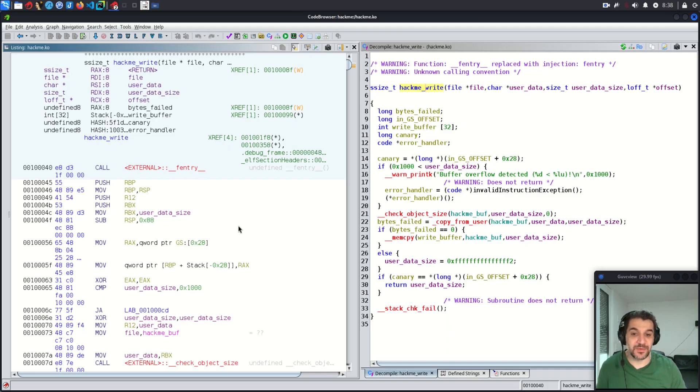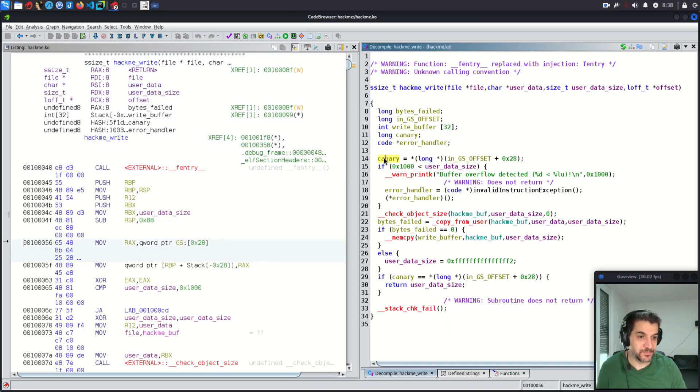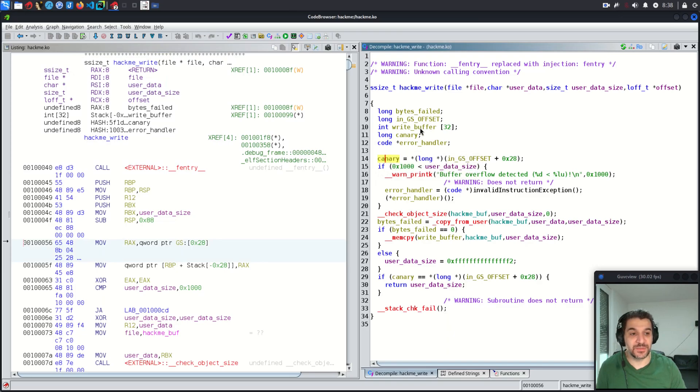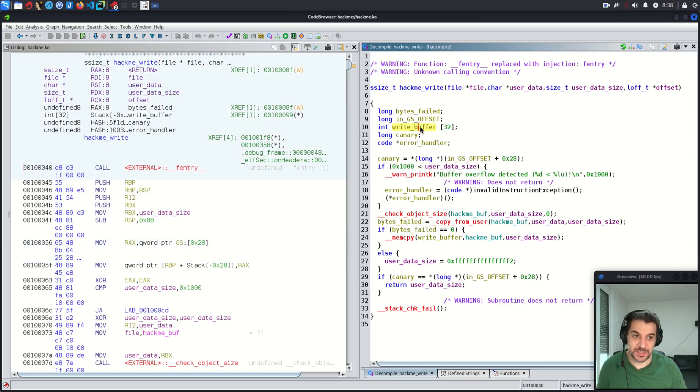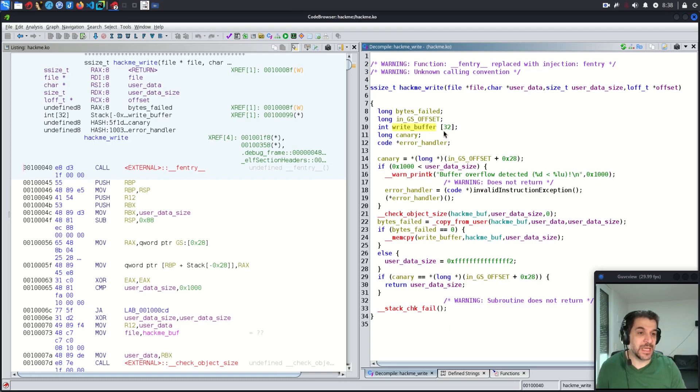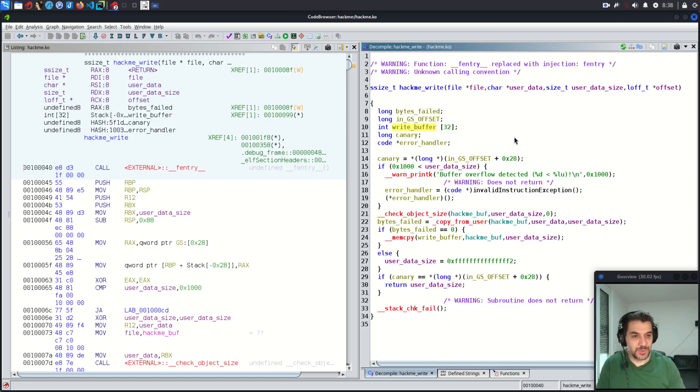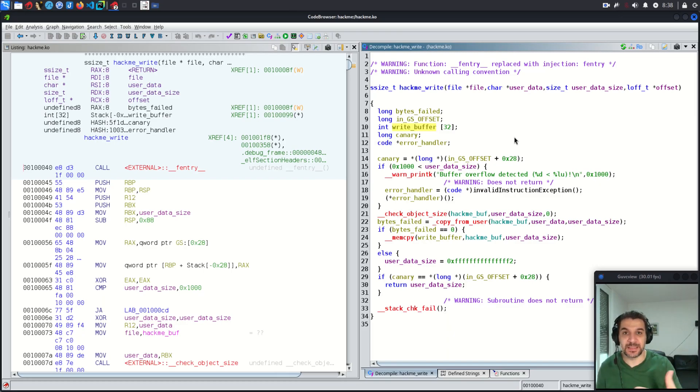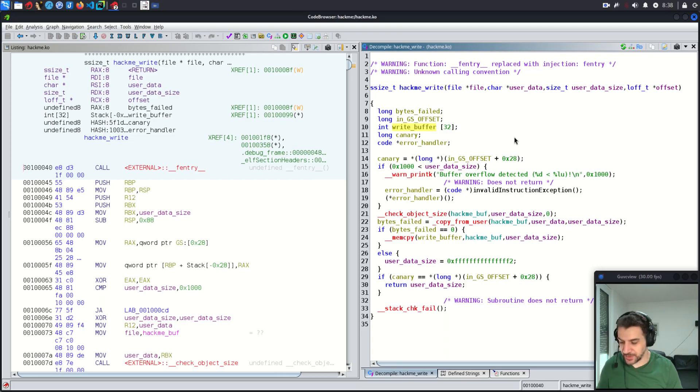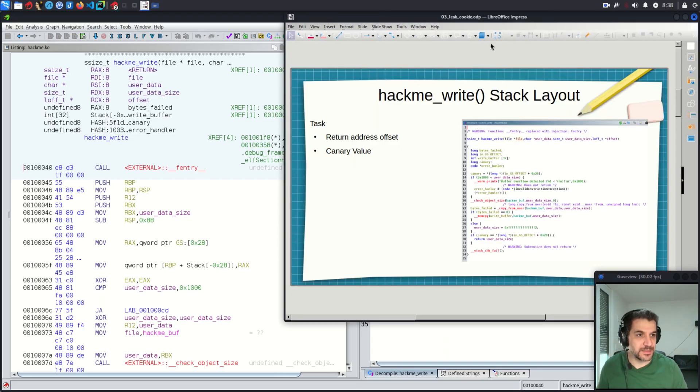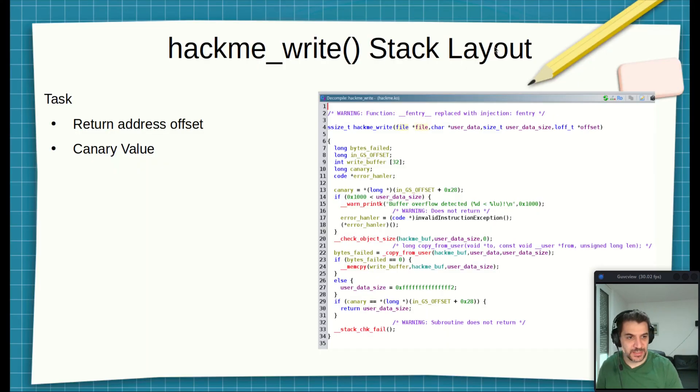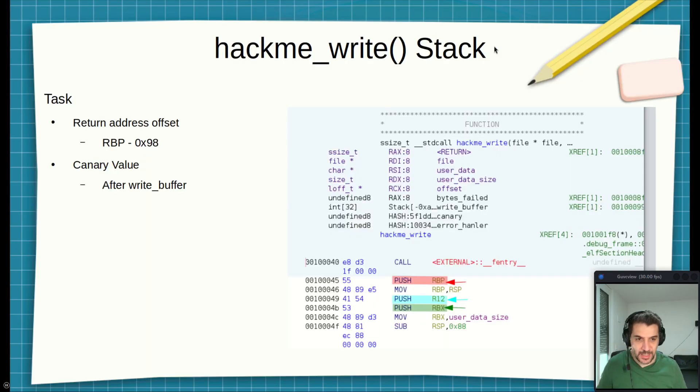This is to make space for the local variables. In this case, we have 8 bytes for the canary, and then we have 128 bytes for the write buffer. Why 128? Because 32 times 4 gives us 128. So this is what happened to the stack at the beginning execution of this function. Maybe to make it easier, let's go back to the presentation. I will show you.